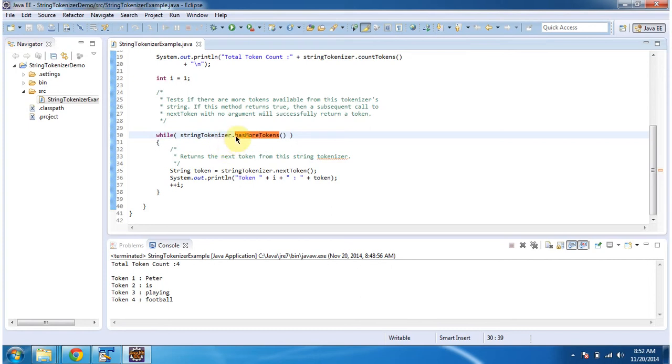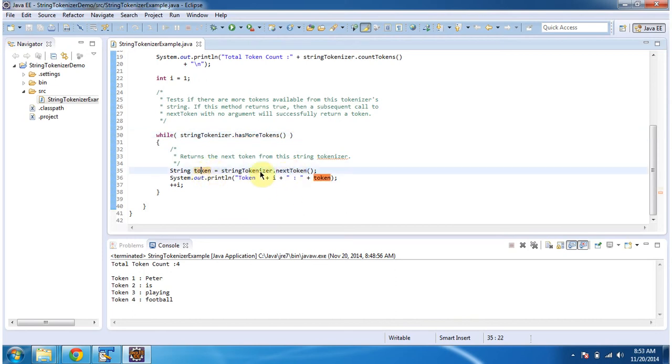If it is true then it will go inside this while loop and get the next token, and I am getting that token and displaying it. This is about using a specific delimiter to split a string into multiple tokens.